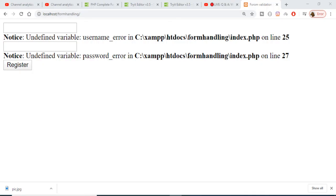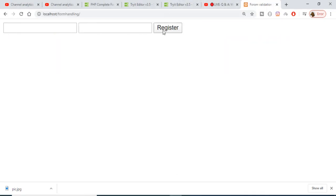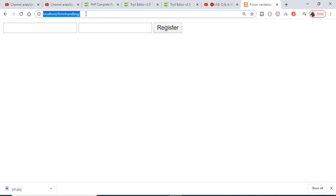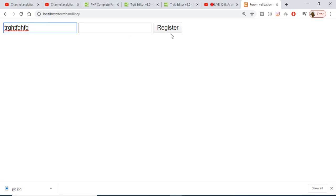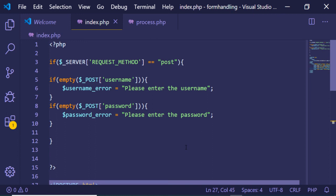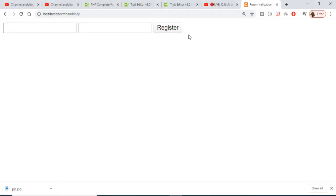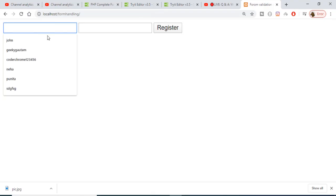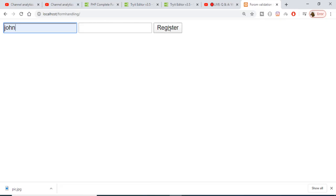Now if I refresh the application the errors are gone. If I click Register without filling anything, the validation messages appear. If I enter the username but not the password, it still won't submit. This is a very simple example of PHP form validation and handling.